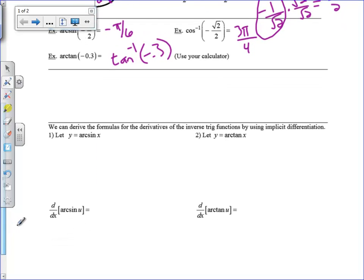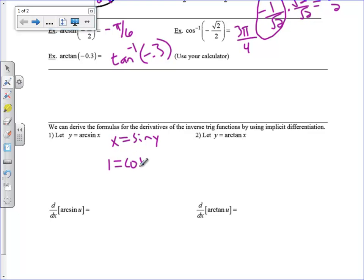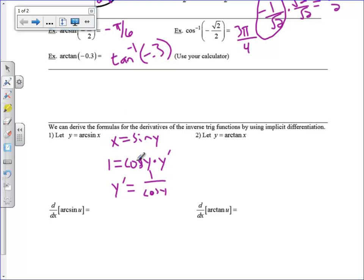Now we're going to look at the derivatives of inverse trig functions. I'm going to derive the formula for arc sine using implicit differentiation. If y equals arc sine of x, this is equivalent to saying x equals sine of y. I'm going to ddx both sides: 1 equals cosine y times y prime. Solving for y prime, we get y prime equals 1 over cosine y. This isn't very helpful because I need the derivative in terms of x, so we need to find the cosine of y, which is the cosine of arc sine of x.